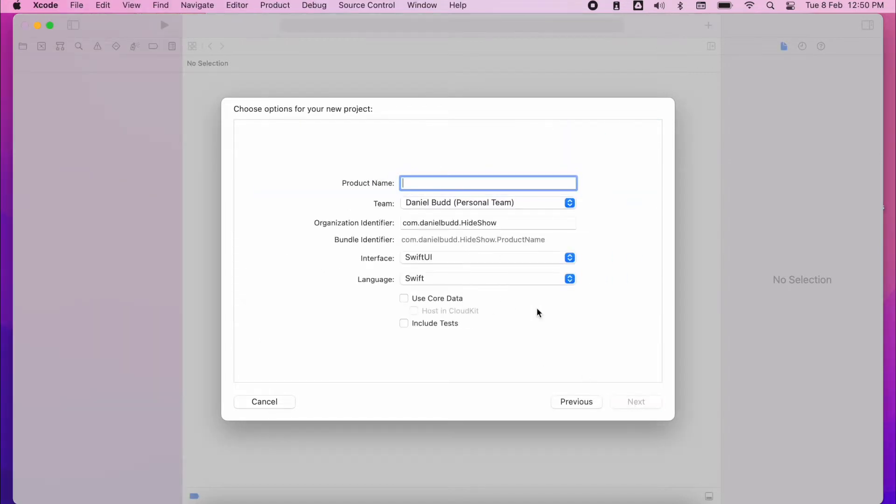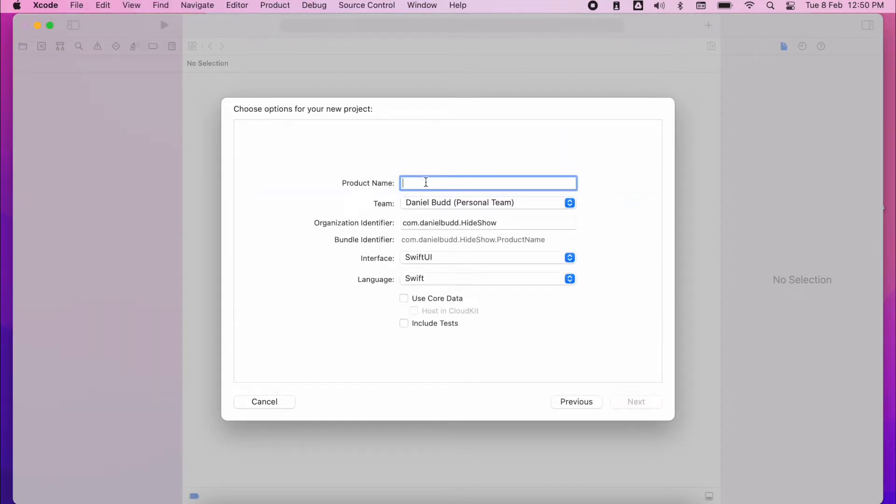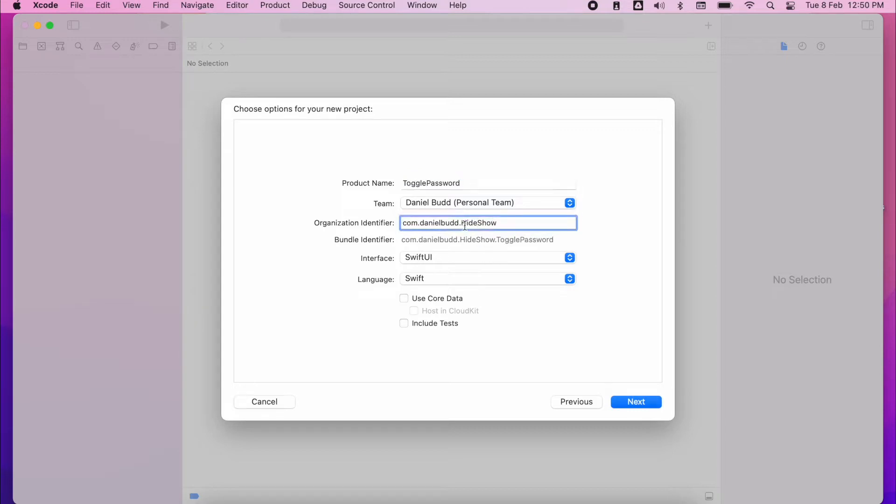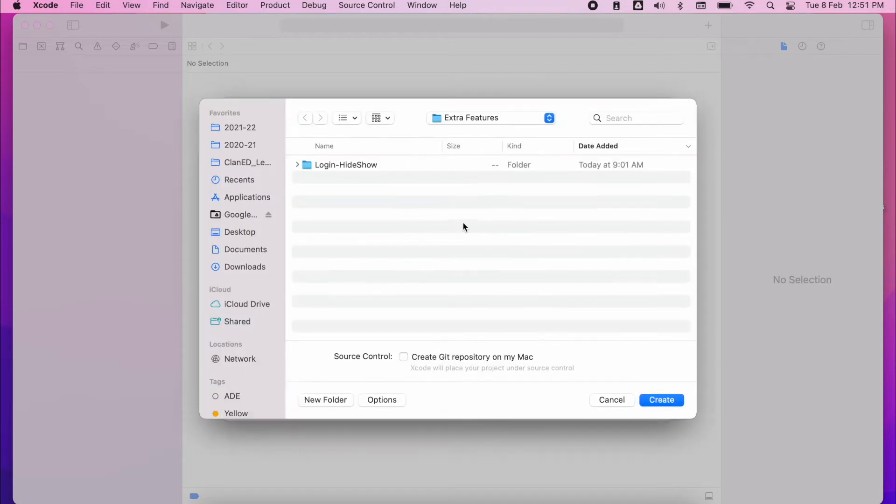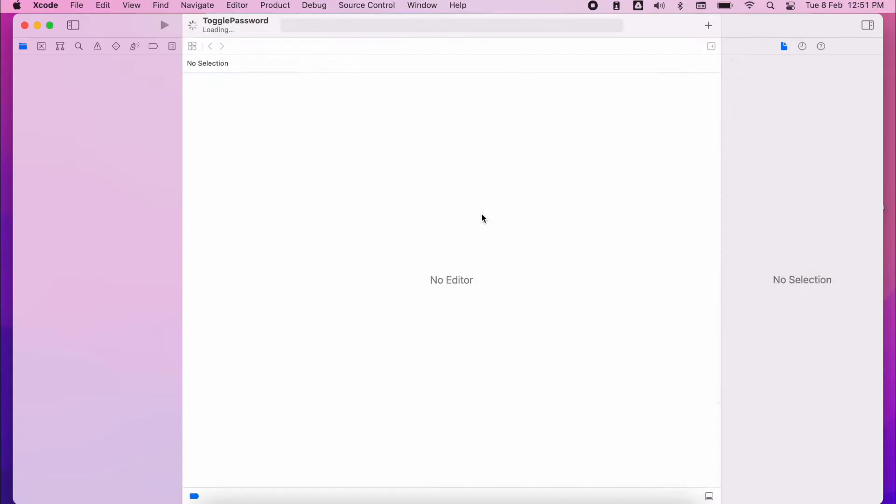So let's dive in, create a new application. I'm just going to call this toggle password. I can leave that the same from when I was doing a demo before. We don't need any of the core data. Of course, we're doing SwiftUI and then click next, choose where you're going to create it. So I'm just going to drop it in this folder I've got here.